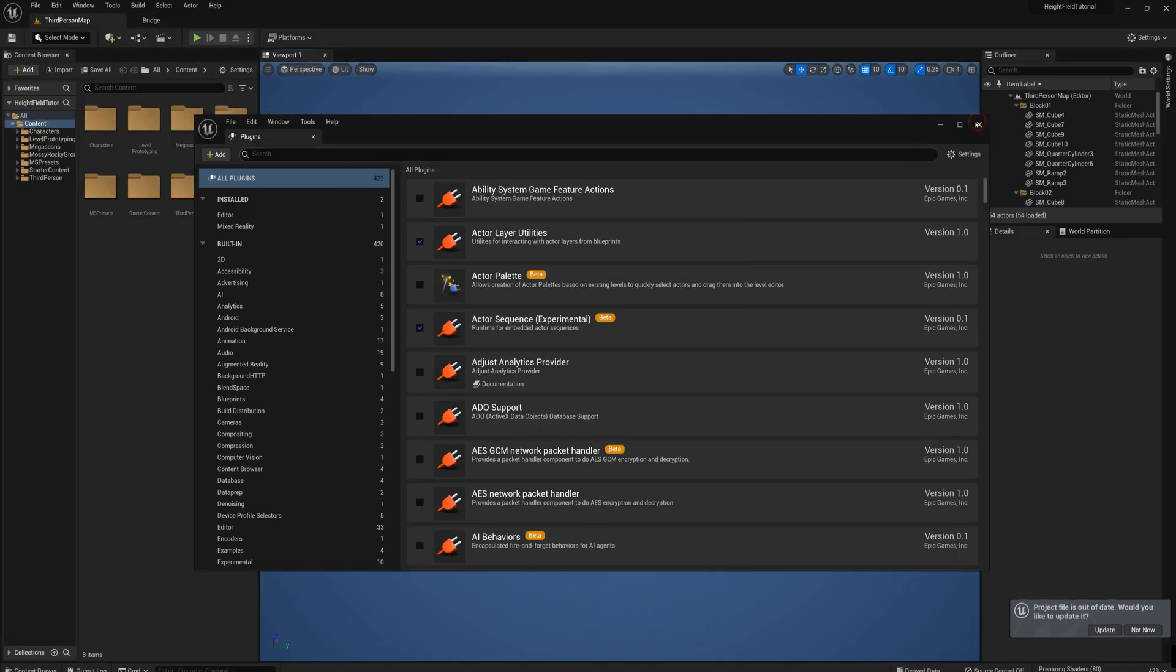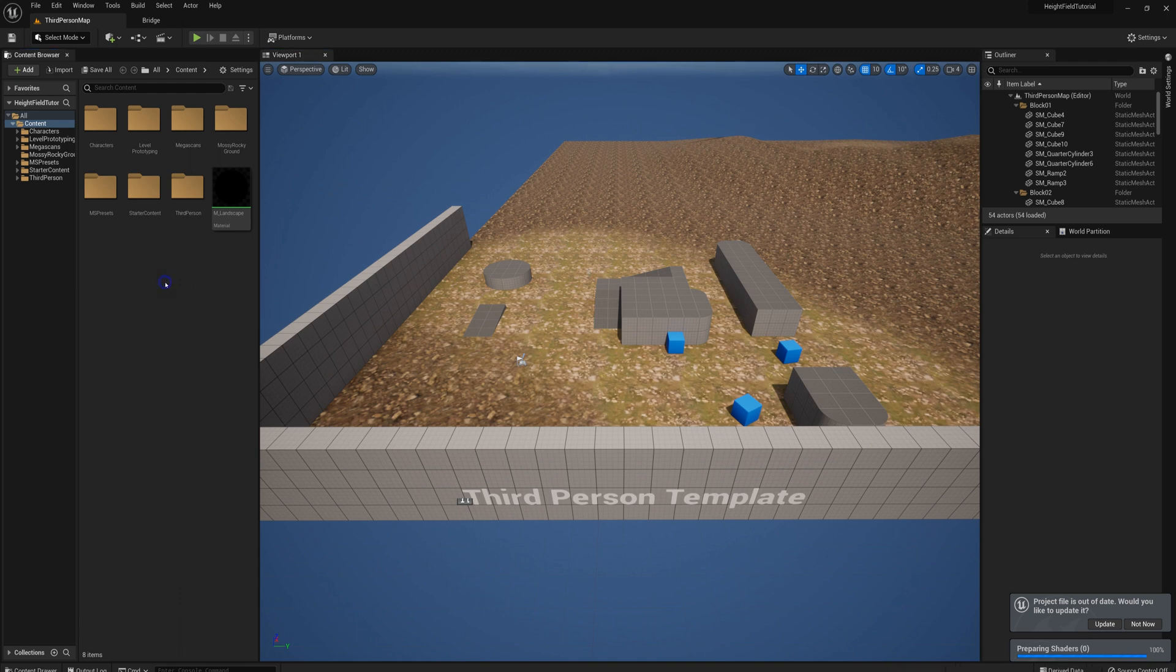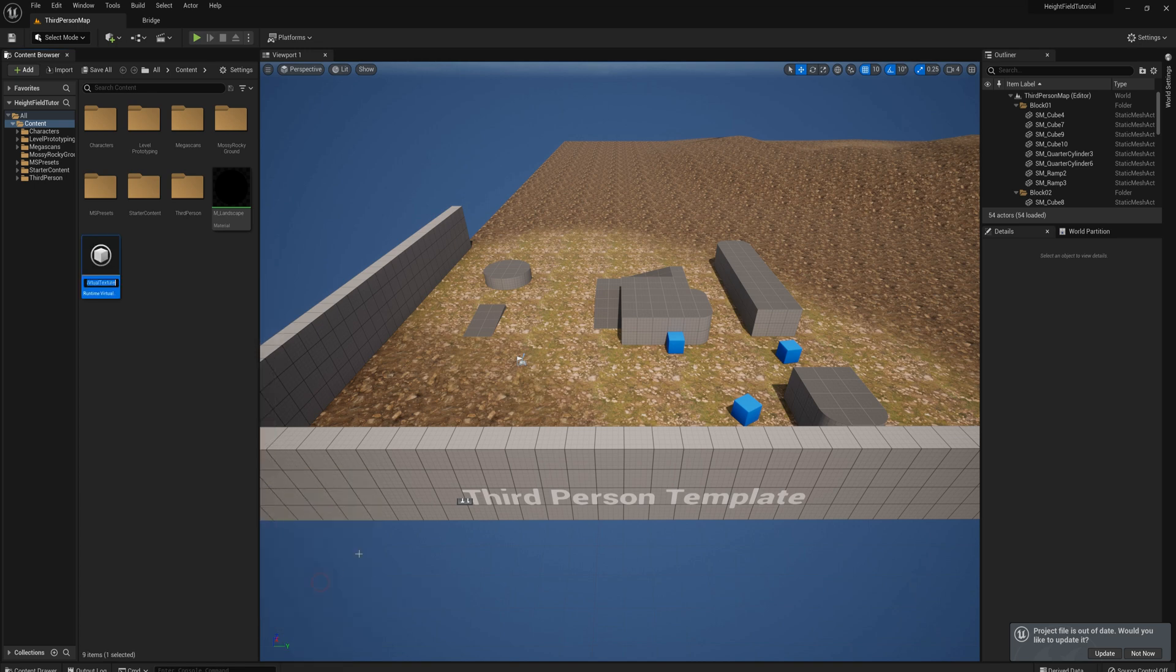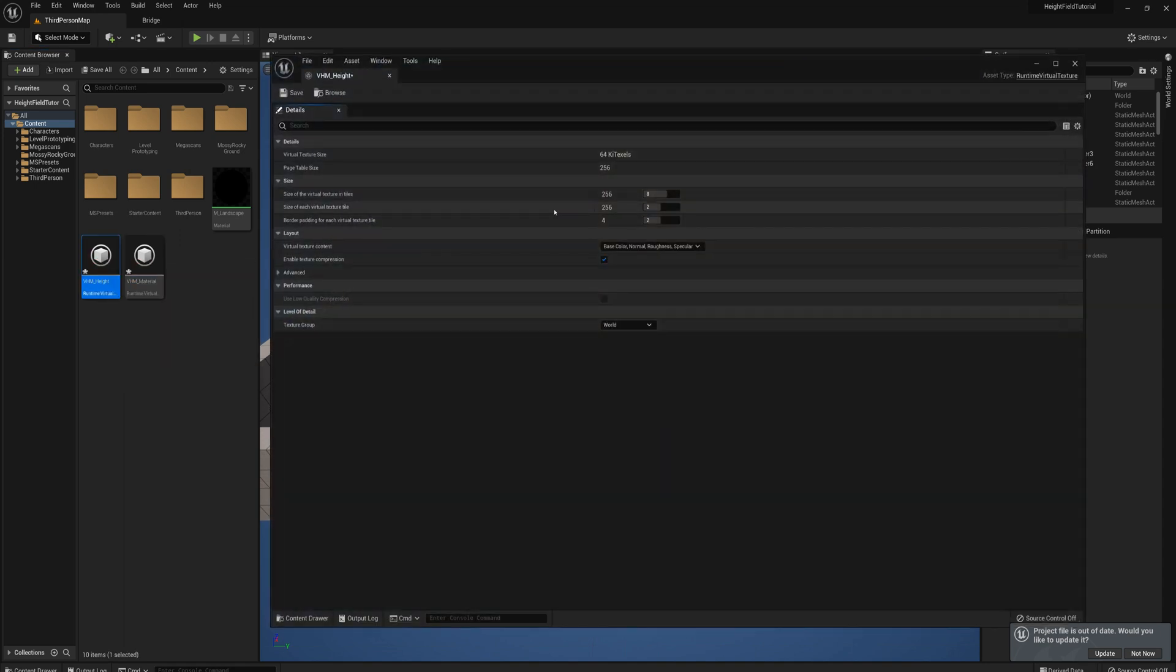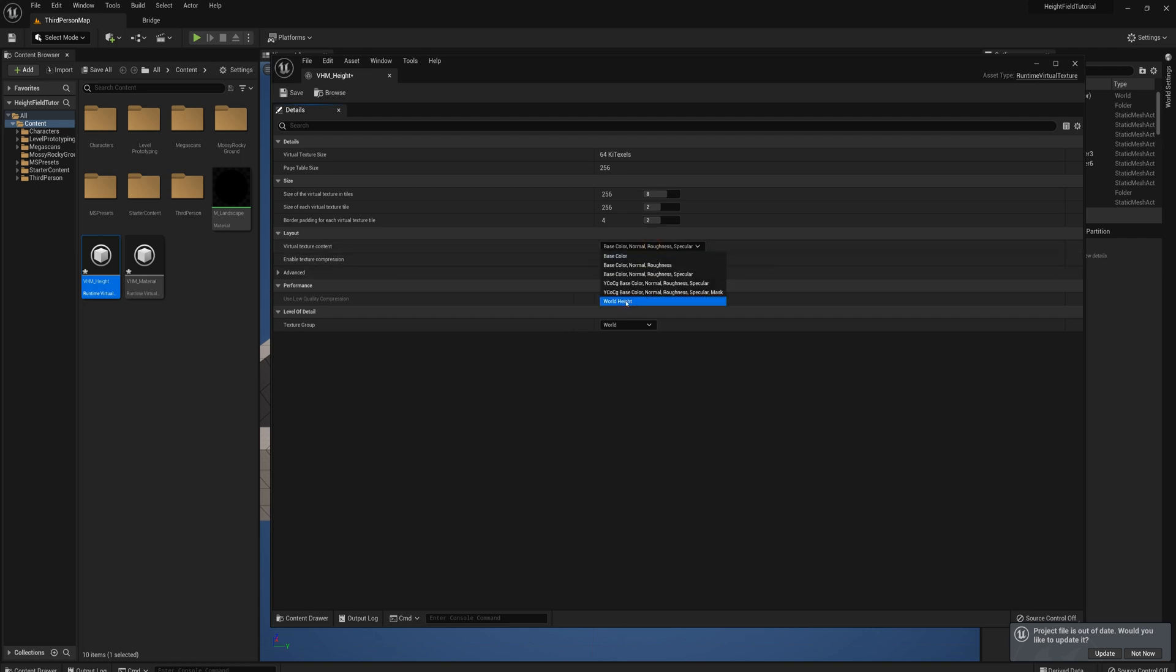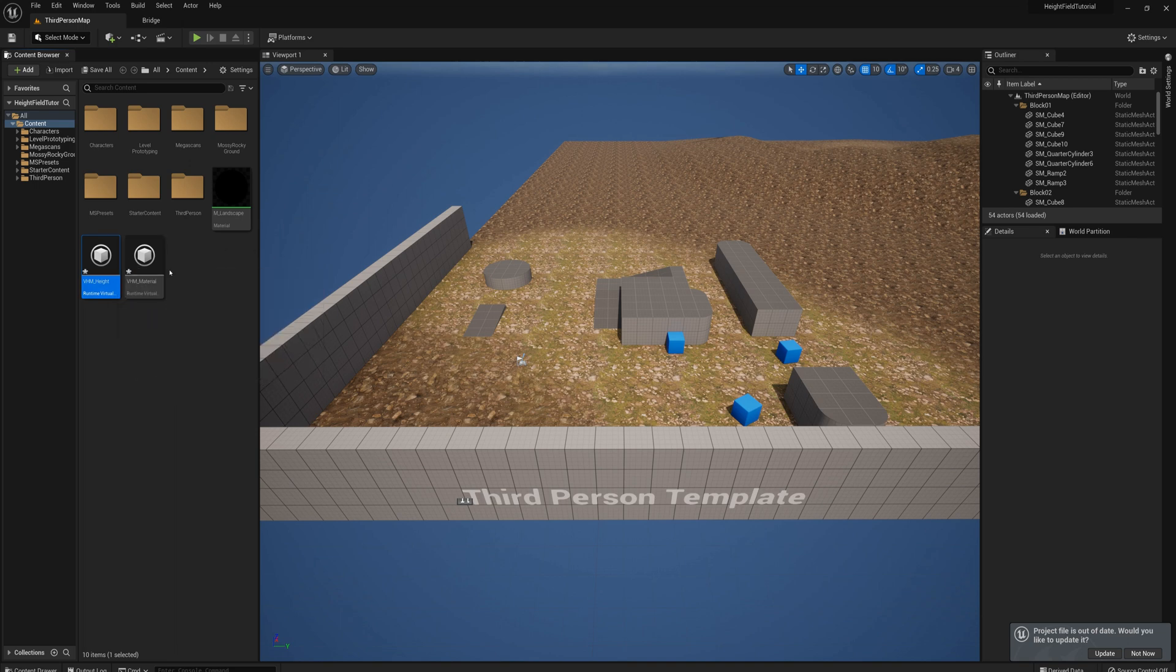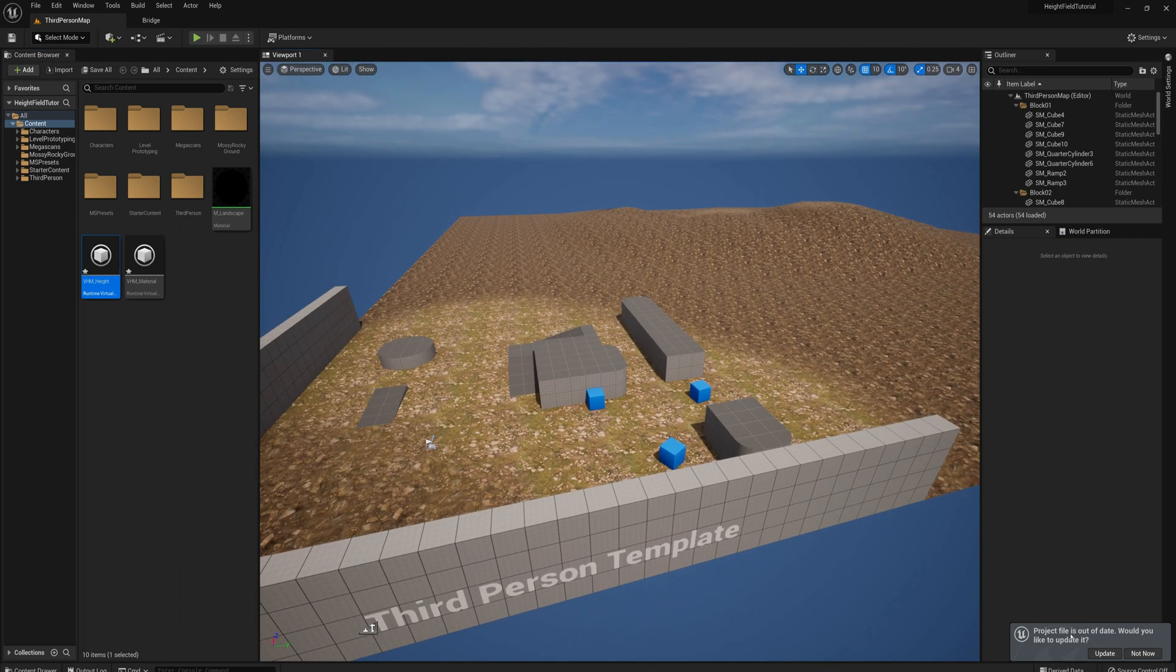All right. And so back in the engine, we'll start to set up the virtual height field mesh. And the first thing I'll do is right click in the content browser, go to textures, make a new runtime virtual texture. And I'm going to call this VHM underscore height. And I'll control D to duplicate that. I'm going to call this one VHM underscore material. And I'll open up the height texture and I'm going to set the virtual texture content to world height. And I'll close that. And so what I want to do is to draw into these virtual texture files, we need to make virtual texture volumes, runtime virtual texture volumes. So I'll just make those actors now.